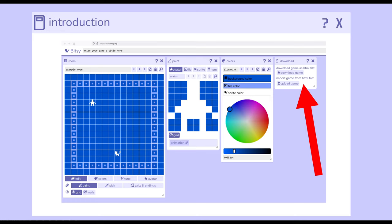We use the tools and the default tools available to us when we first load up Bitsy: the room tool, the paint tool, colors tool, and of course, the download tool. We can download our games and share them with others. Thanks for watching. We'll see you next time.